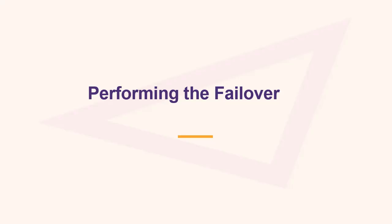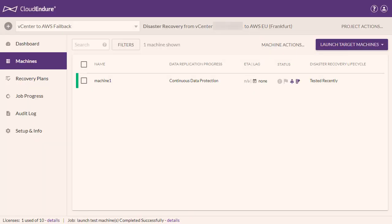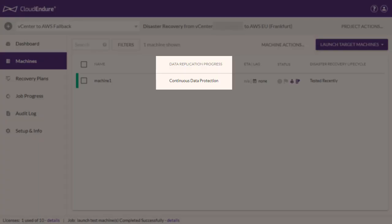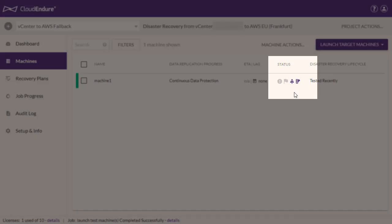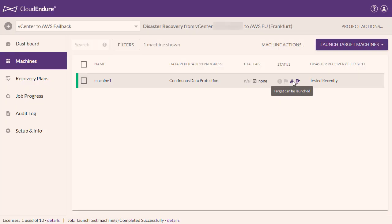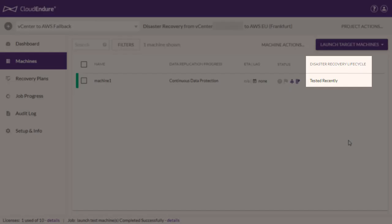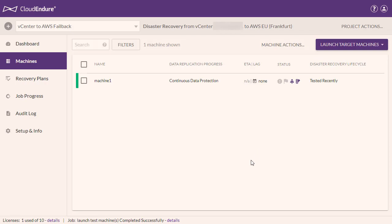Performing the Failover. First, you must perform a failover. Verify that all of your source machines have been tested and show continuous data protection under the Data Replication Progress column, that the Status column shows that a target machine can be launched, and that the Disaster Recovery Lifecycle shows Tested as the Status.